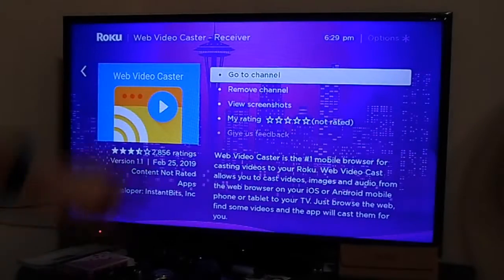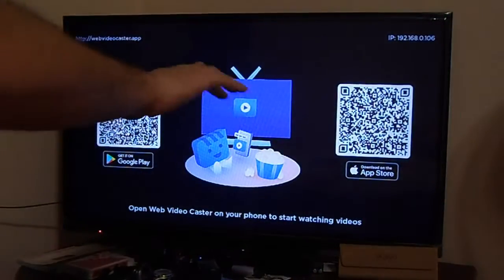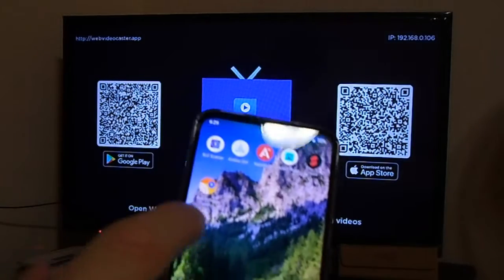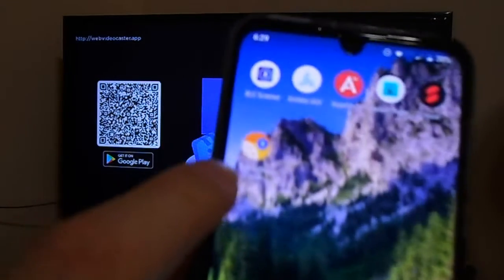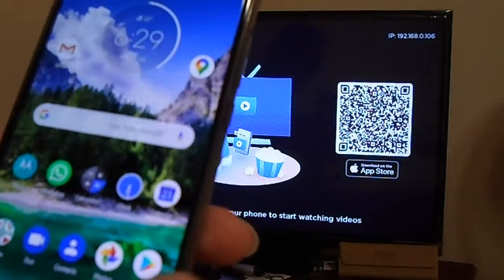This is a very good app that you must have on your Roku device — it's in the channel store on Roku. What it will allow you to do is broadcast all the content from your smartphone or tablet to your Roku device. It also works on other devices such as Amazon Fire, Apple TV, and NVIDIA as well.